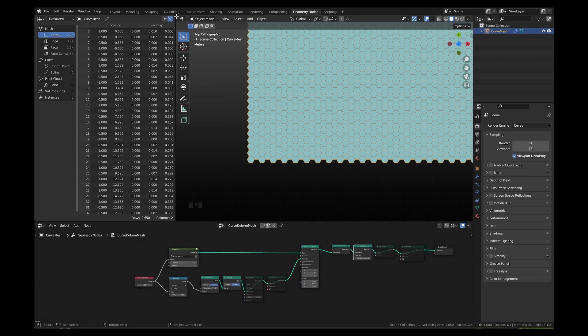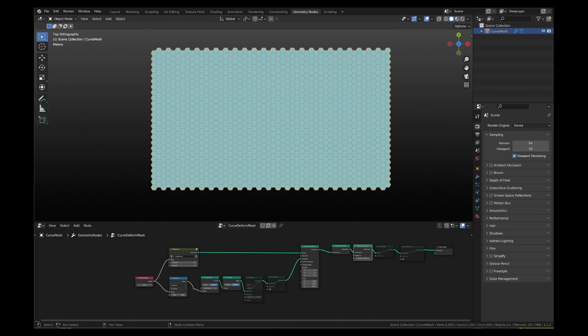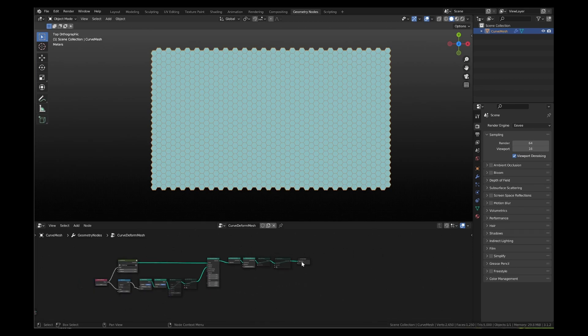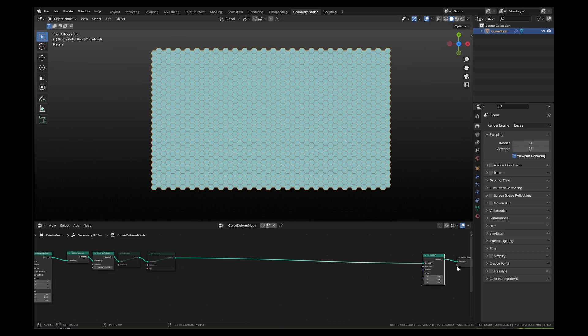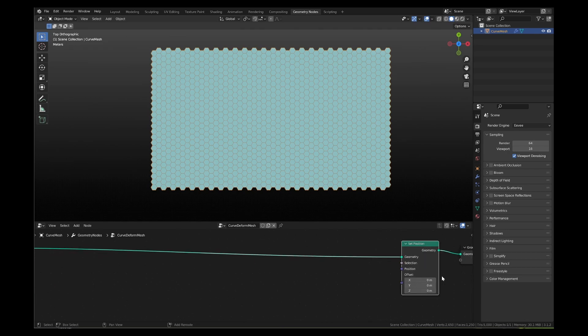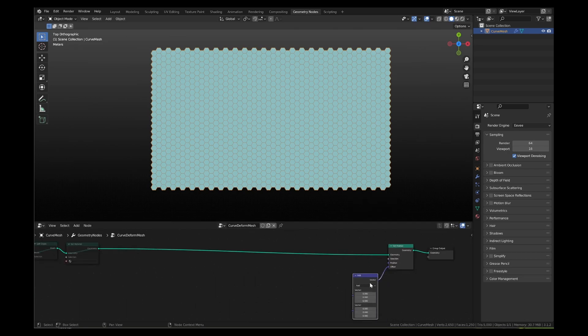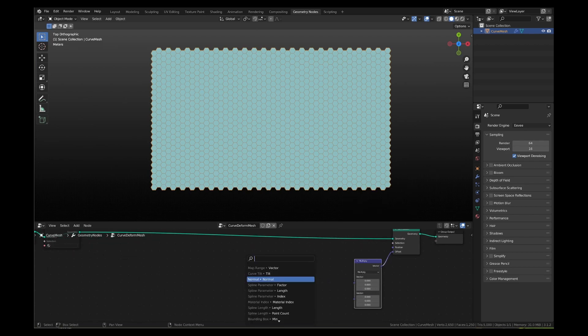So now, we have an optimized mesh to work on. Let's first add the set position node here. Connect the offset socket to a vector multiply node and then add a normal input node and a combined XYZ vector node as multipliers.